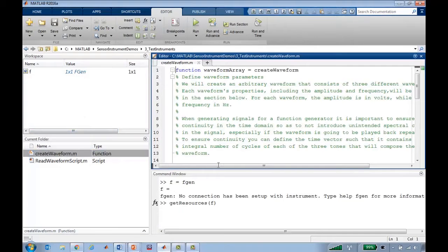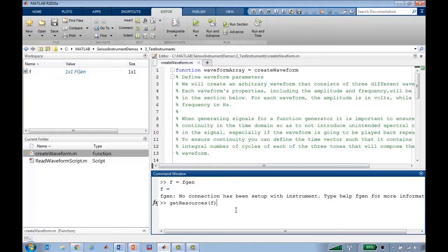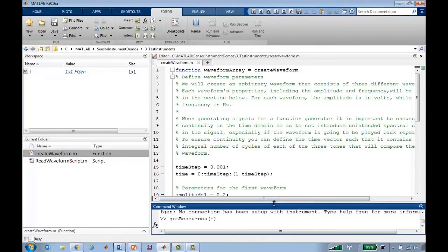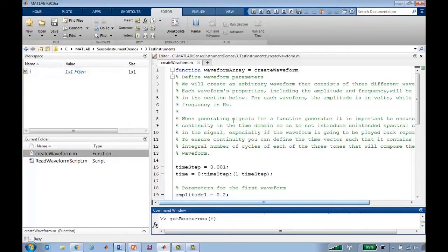Let me open a function that we can start talking through. I'll get this running, and in the meantime, let's take a quick look at this function I've written called CreateWaveForm.